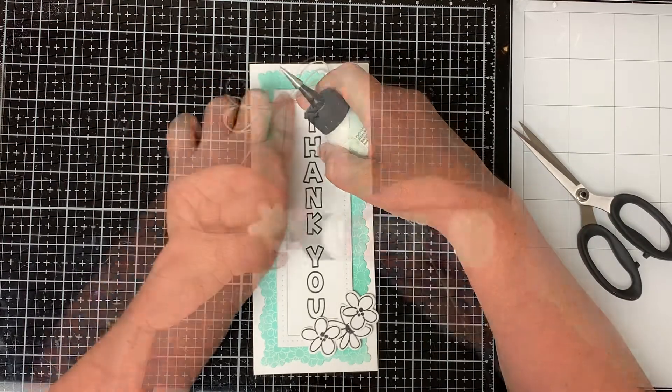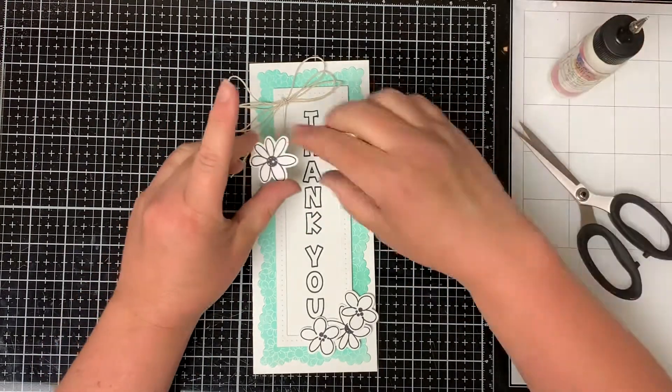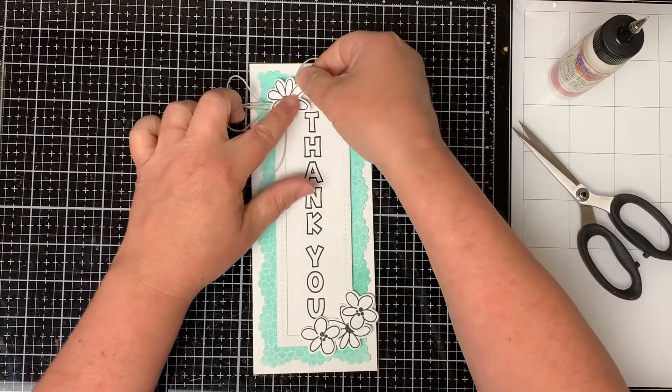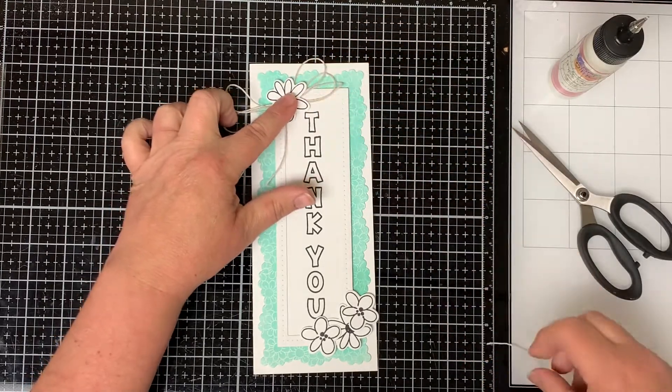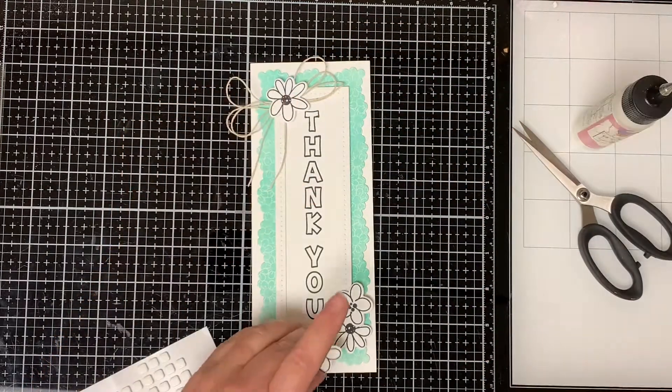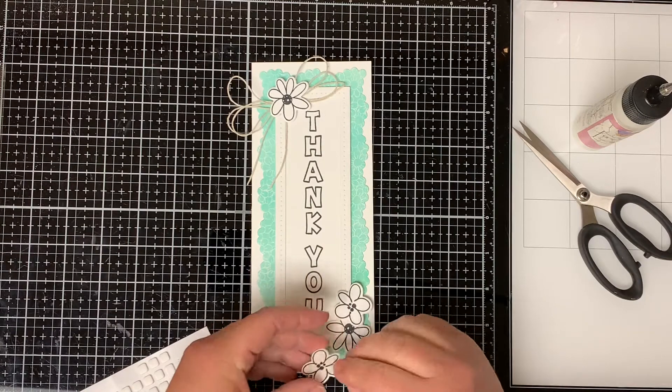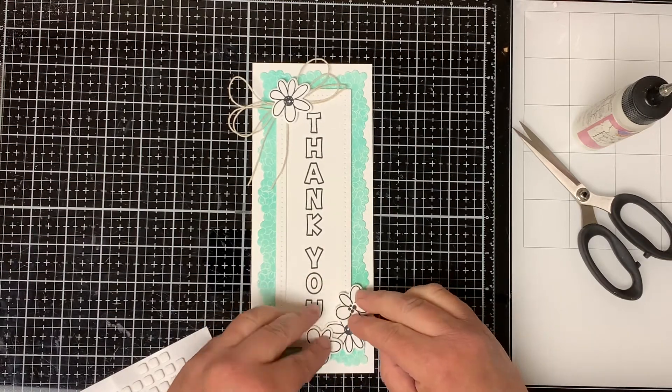Then I glue the flower on top of the twine to cover the knot. I use my finger to hold it in place for about 30 seconds. I glue all the remaining flowers to the bottom right hand corner of the card.